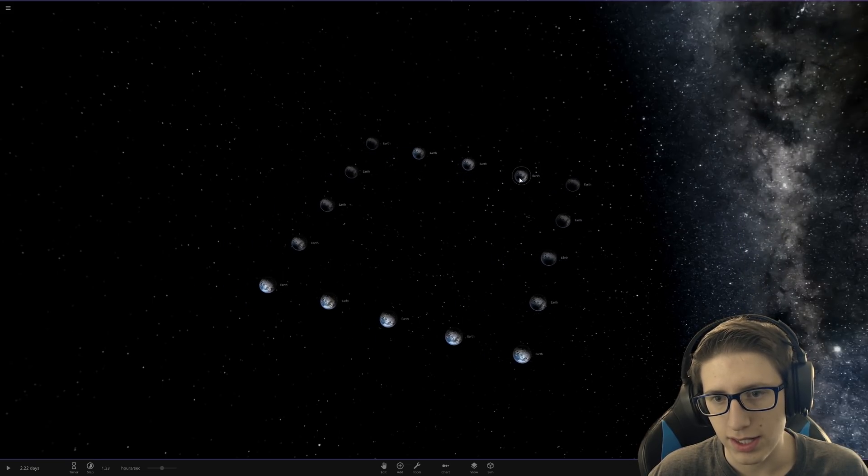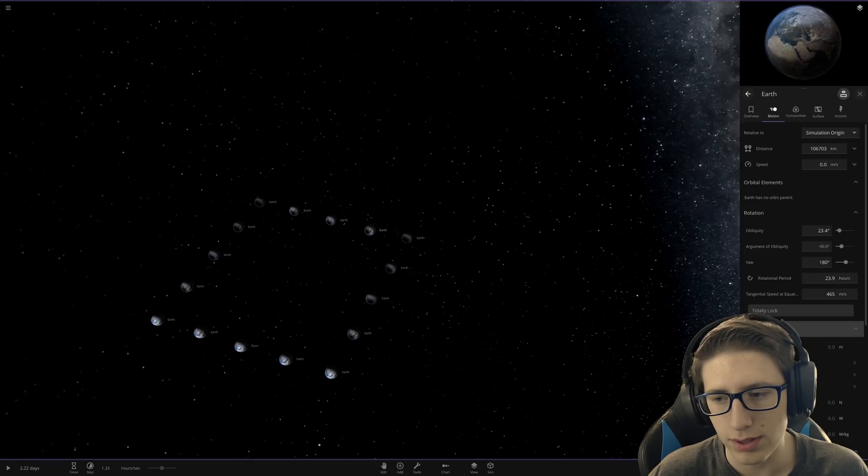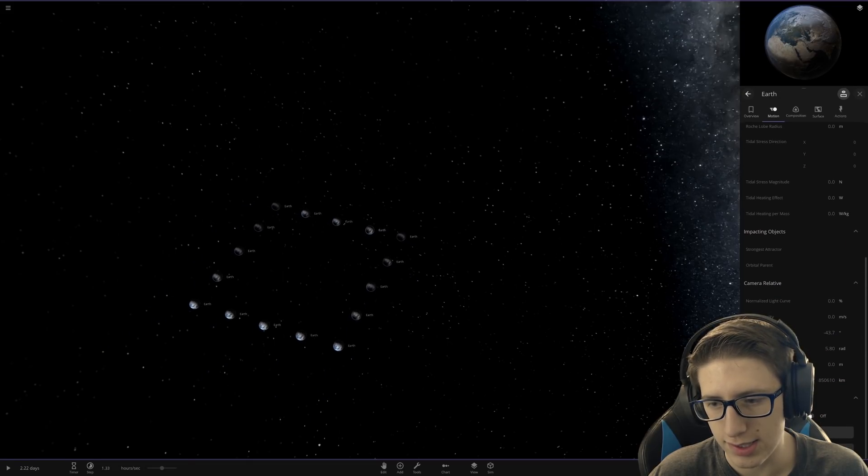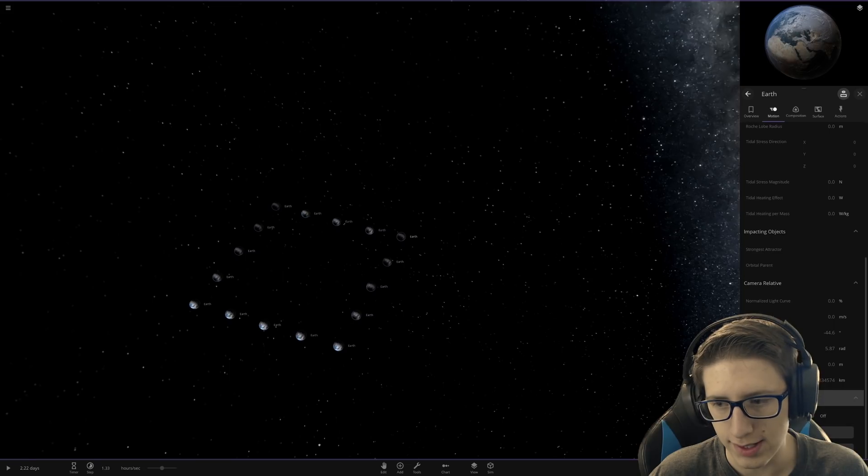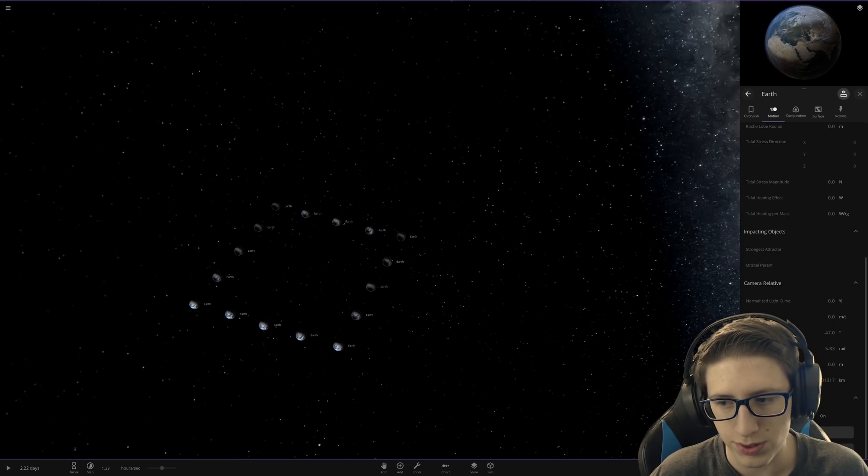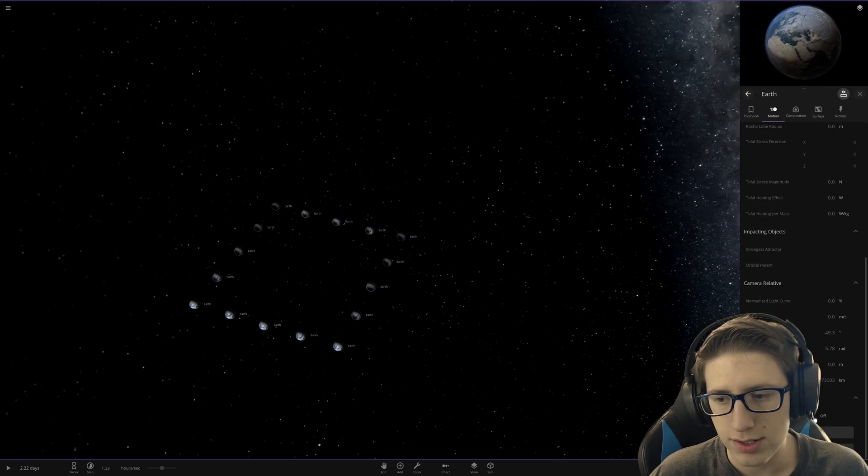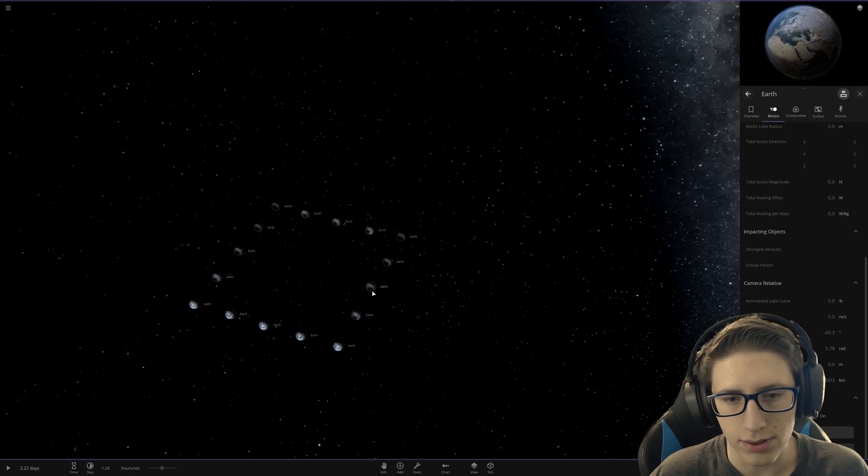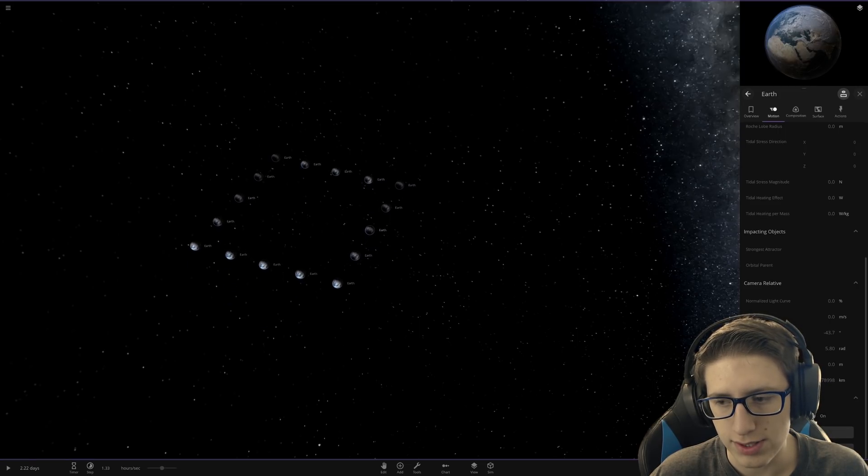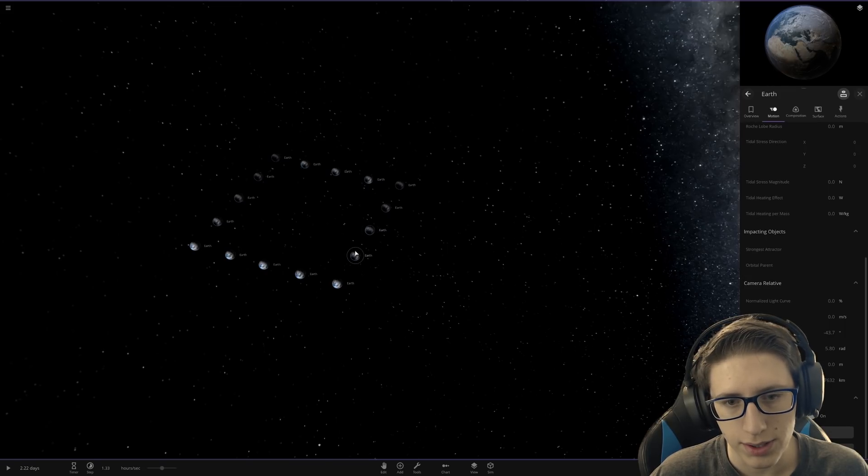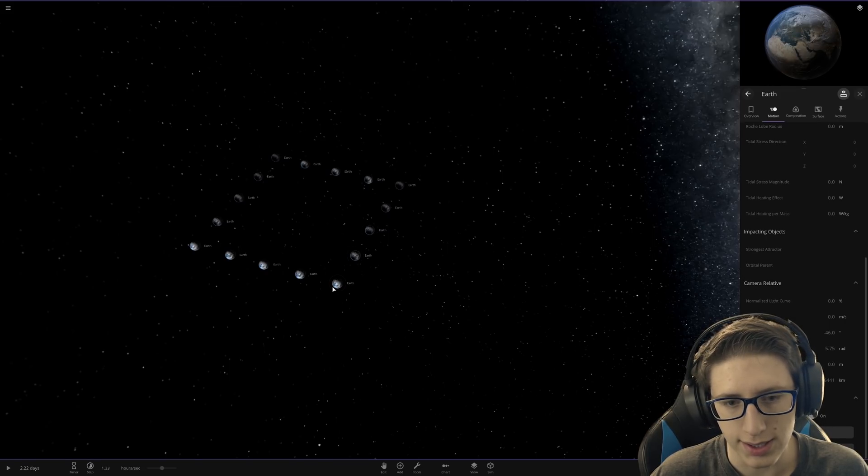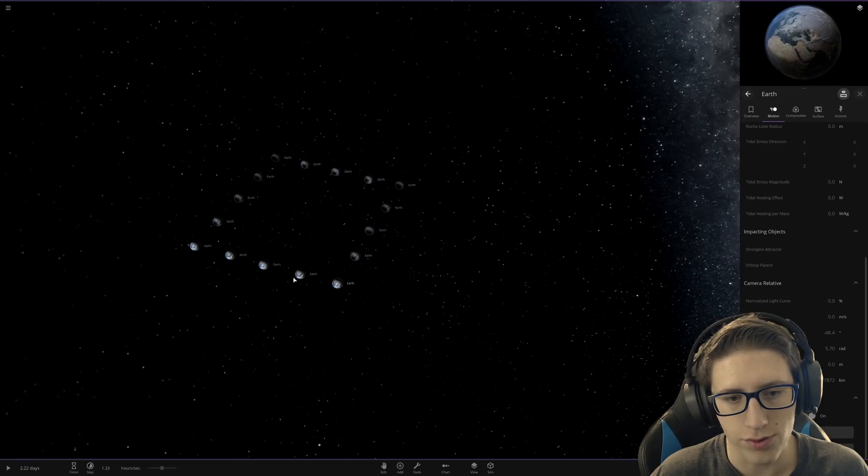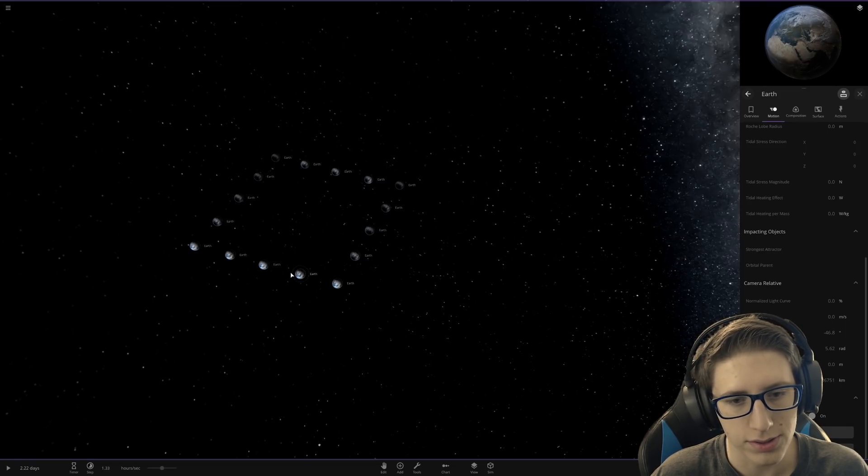Okay, so the idea is we're going to put a black hole in the exact center and just see what effects it has on the Earths. We're going to set the time super slow. And then once all the material is flying towards the center, we're going to delete the black hole and let it form a new planet out of the guts of all the Earths.